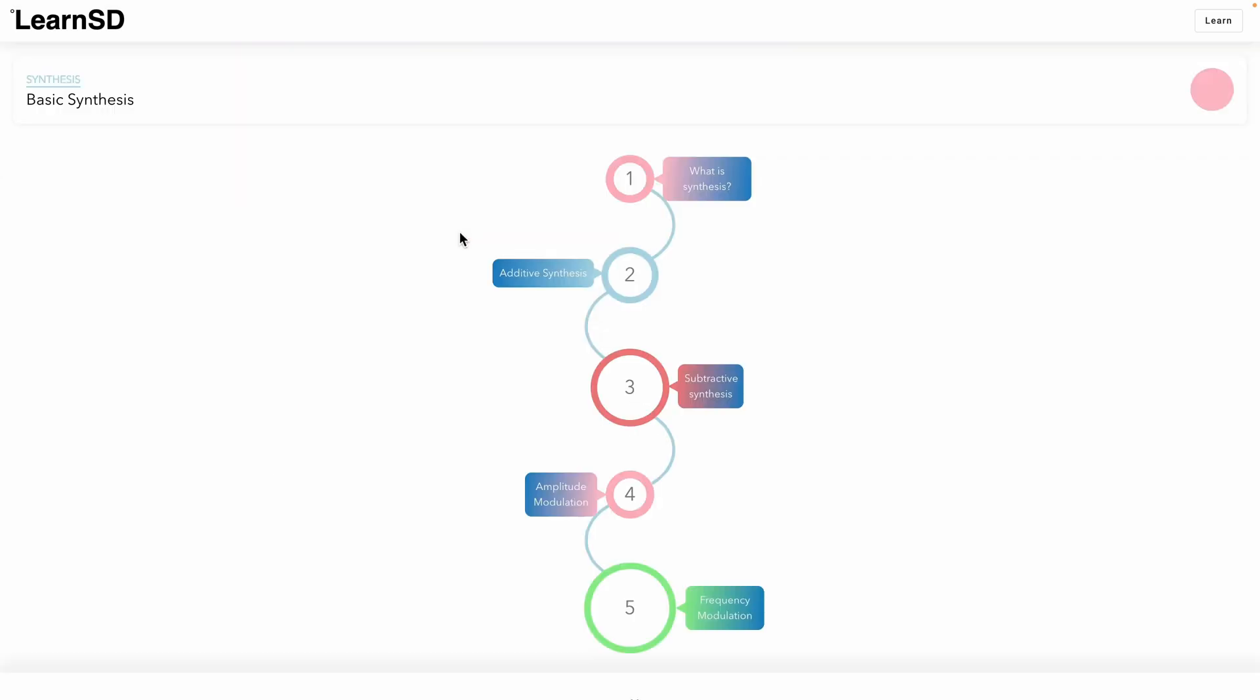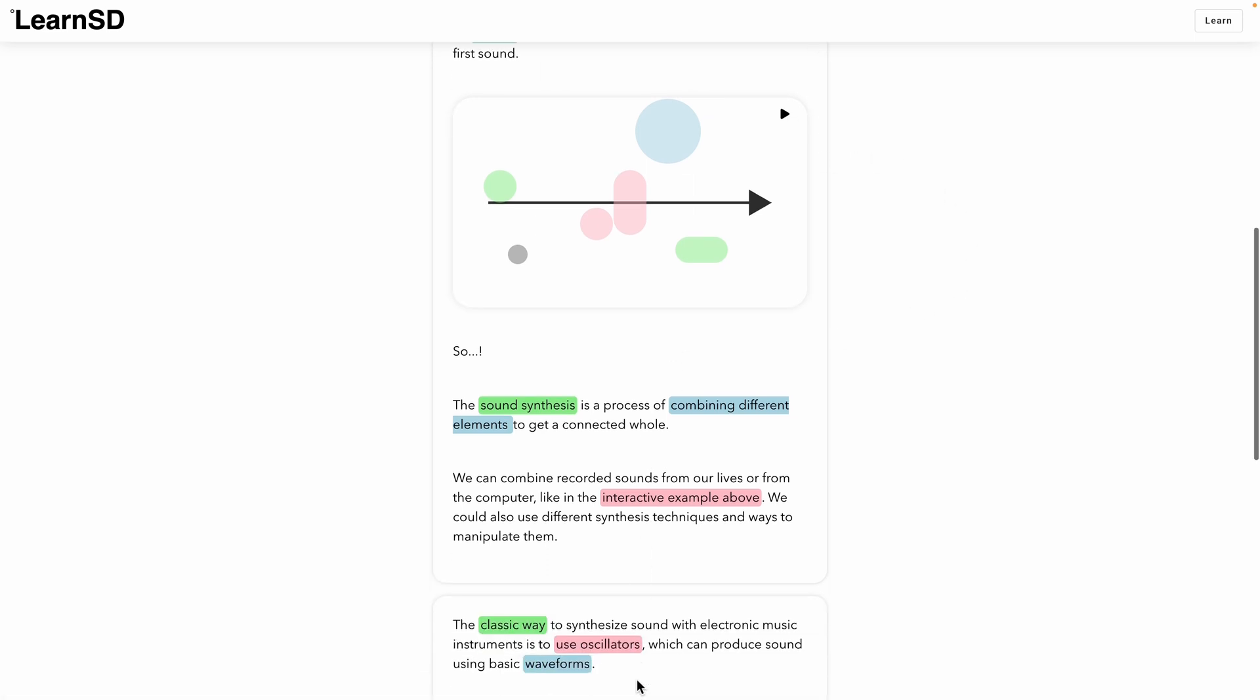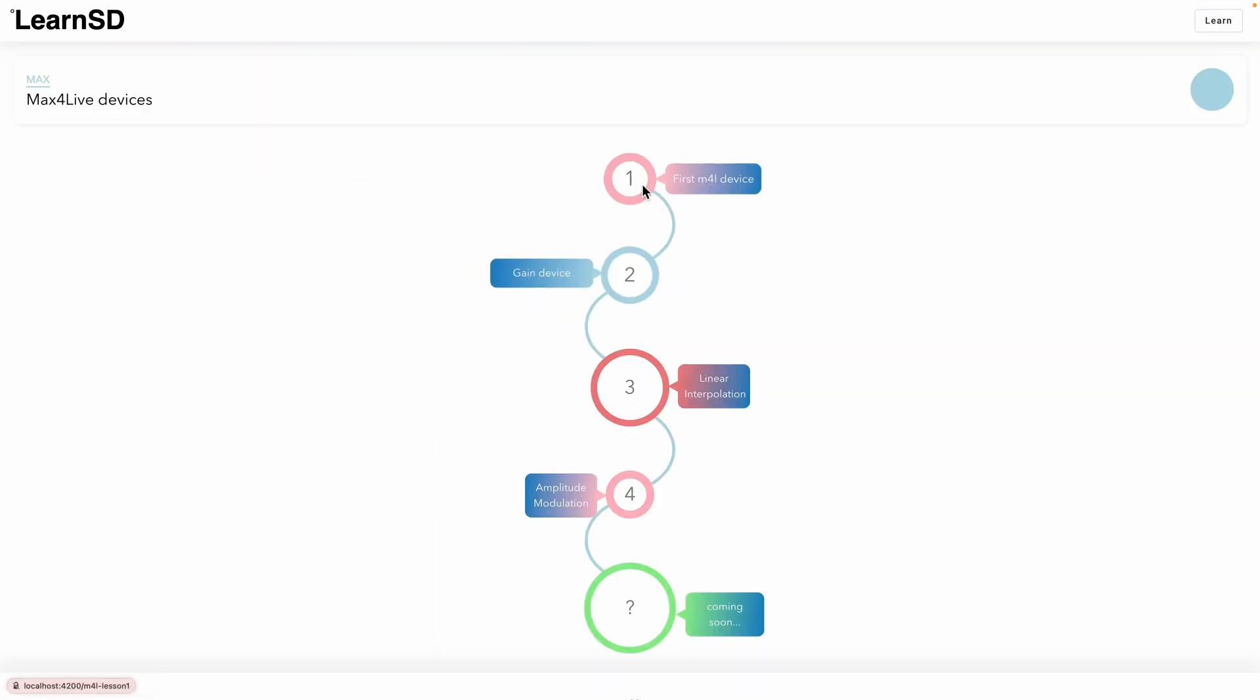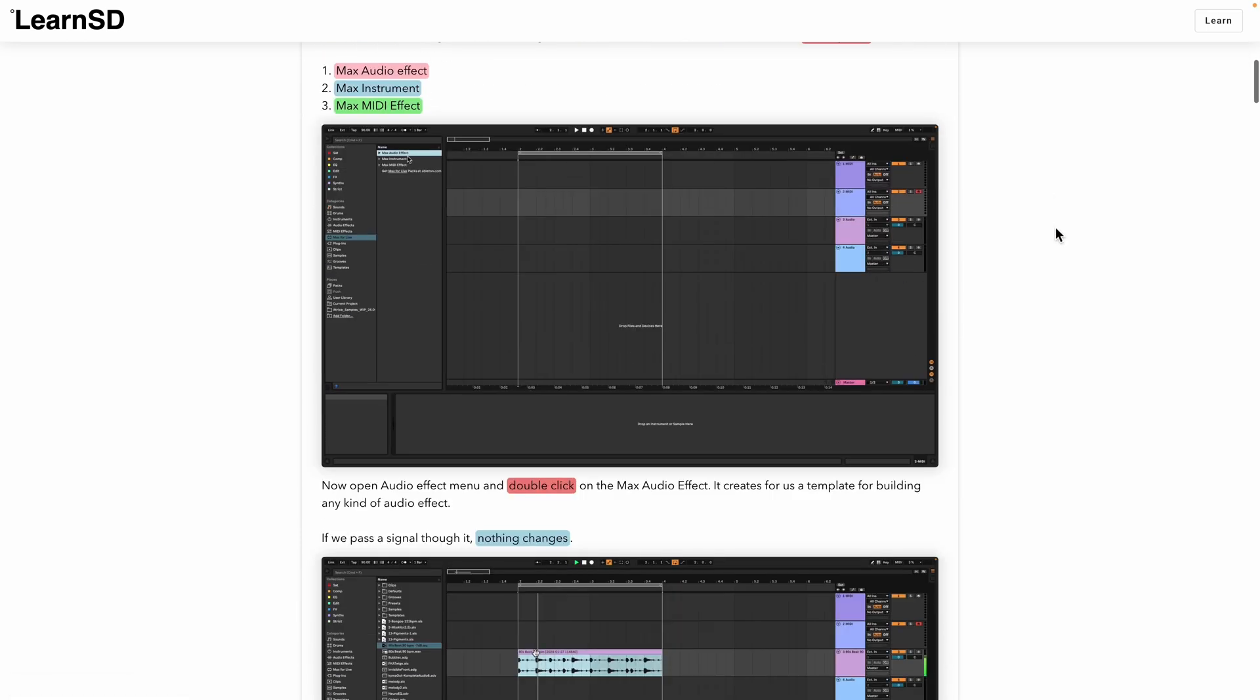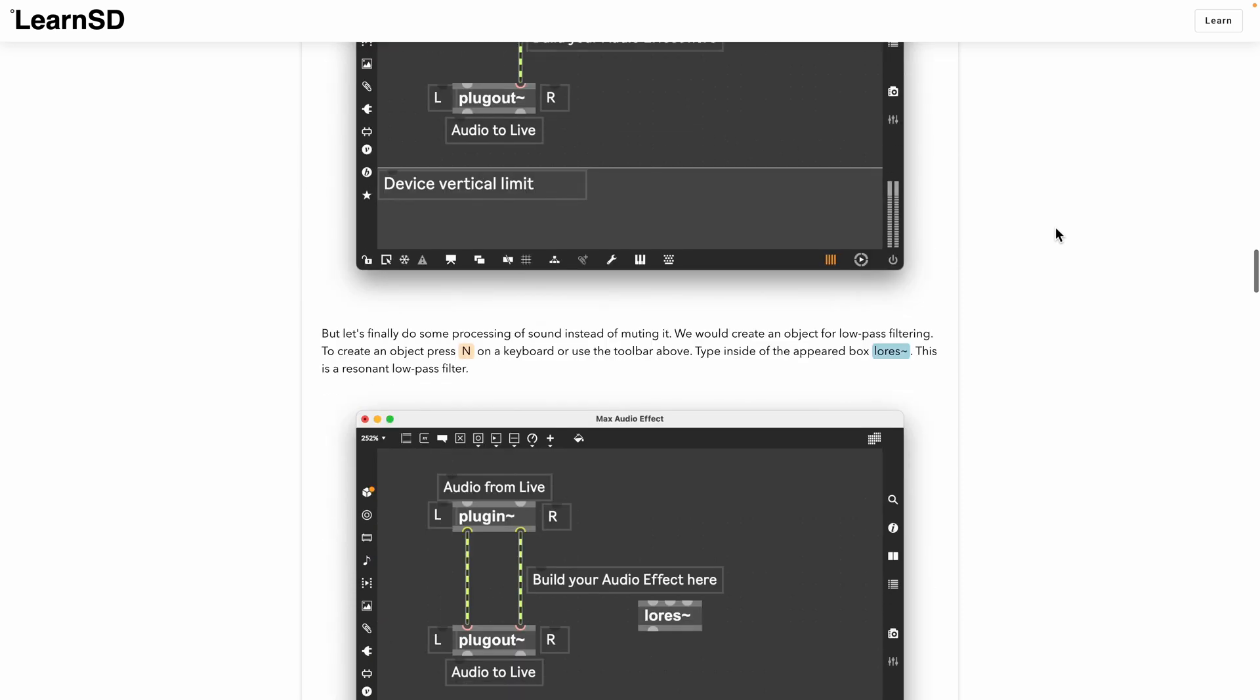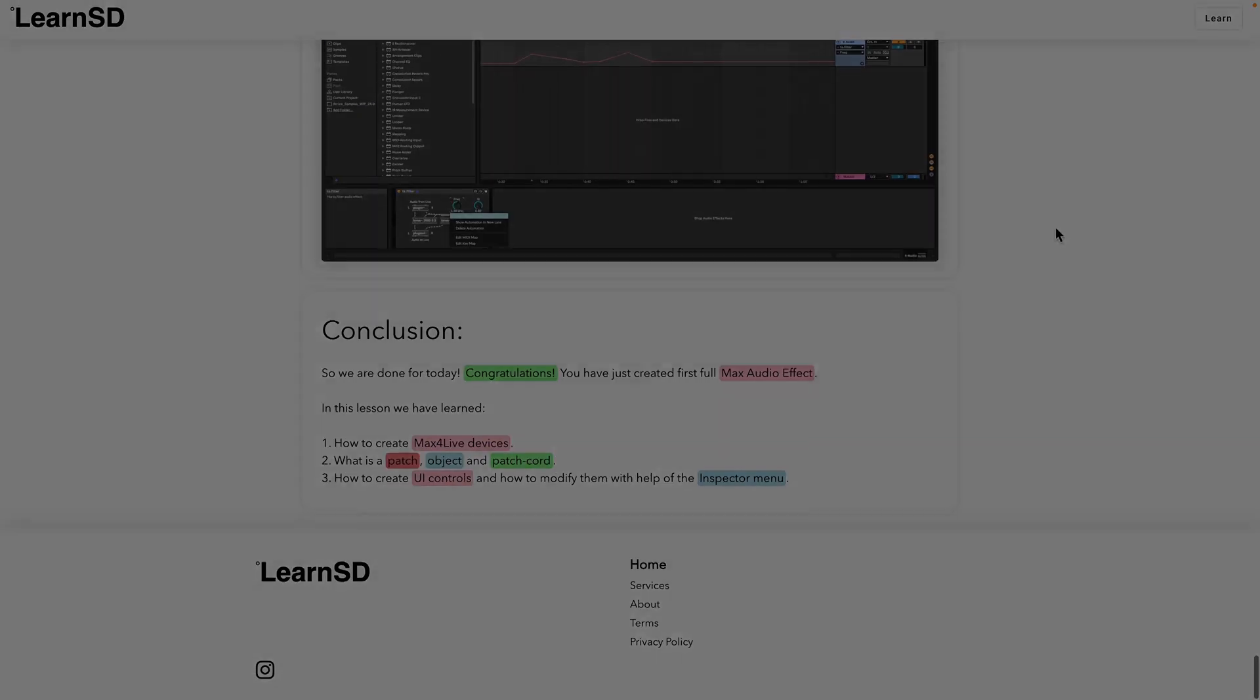This video course is a part of LearnSD project, which is an interactive web platform for learning sound design. You can also follow our Max for Life course on LearnSD website and get even more information about every lesson. The whole project is just starting, so it is really interesting to hear your opinion. You can write it in the comments to this video.